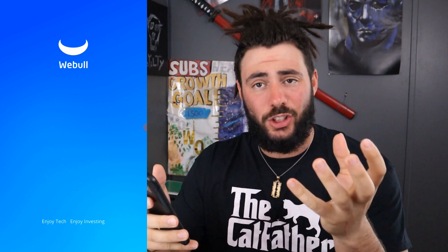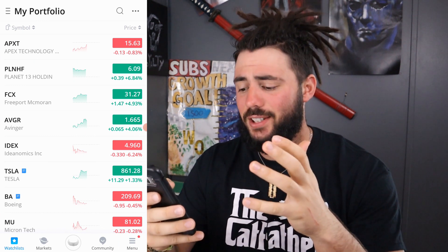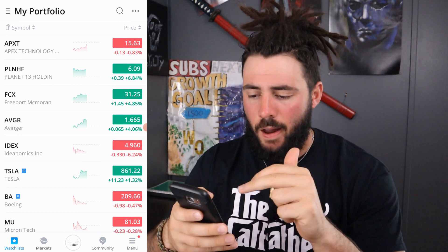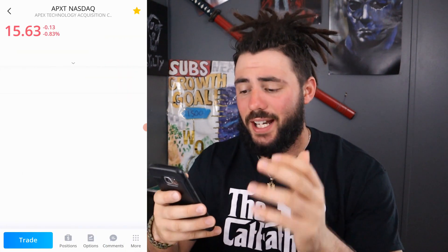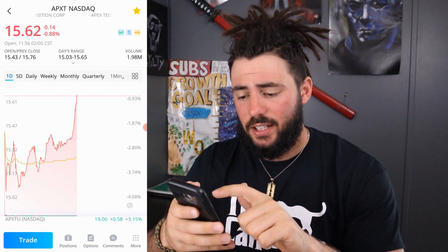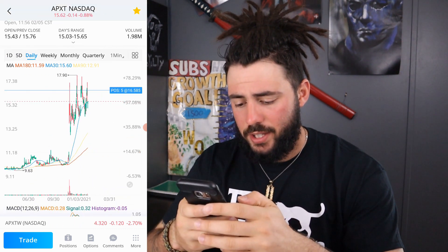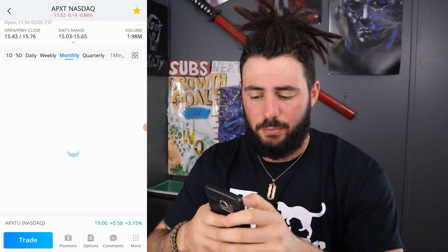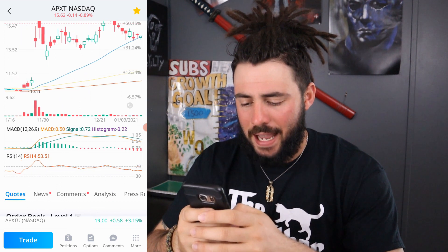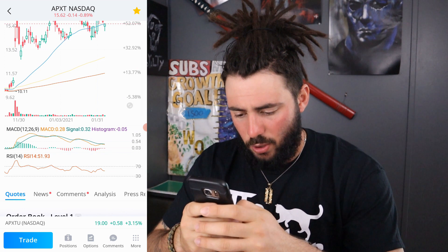I like this a lot, you guys know I enjoy Webull. First thing we're going to do is take a look at my watch list. We're going to go over some of the indicators I use. Let's look at APXT. You've got the day, five day, daily over the course of however long you want to look at it — could be a month, three months, weekly, monthly. I usually use the daily and then the five day. But looking at the MACD here, you can see it's starting to trend down. Obviously we see those crosses.